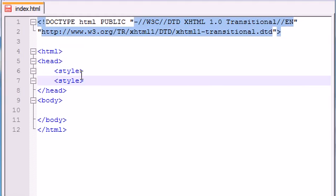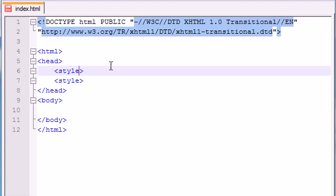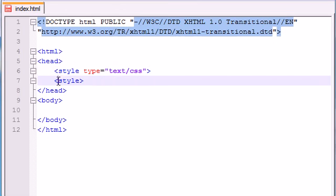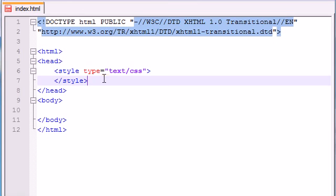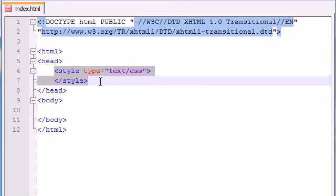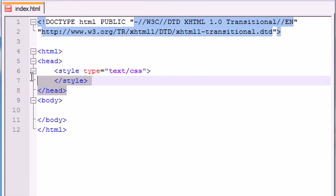So for your first style, you need one attribute and that is called type. And you need to set this equal to text slash CSS. So now, whatever goes in between your opening and your closing style tags is going to be the CSS itself. So whenever you are making CSS, you need this every time, no exception, and it needs to be in the head.